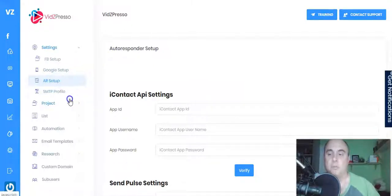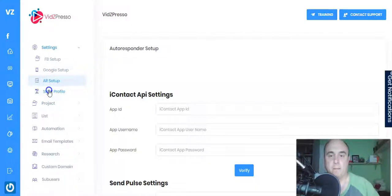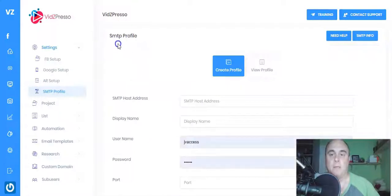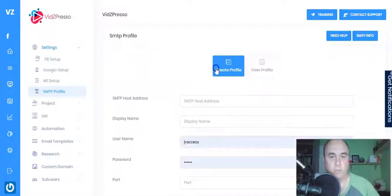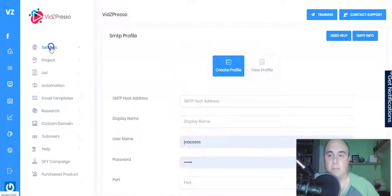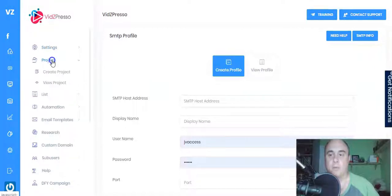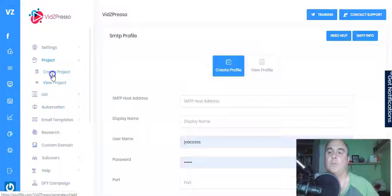If you don't have one of those autoresponders and want to use your own, you can go to the SMTP option. Just click that button and you can set up your own autoresponder. That's how simple it is.